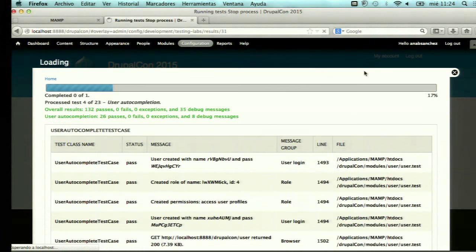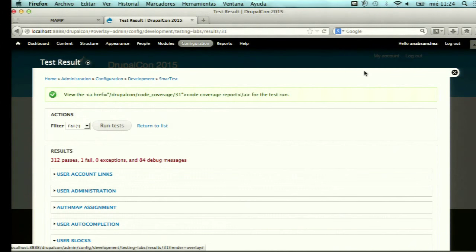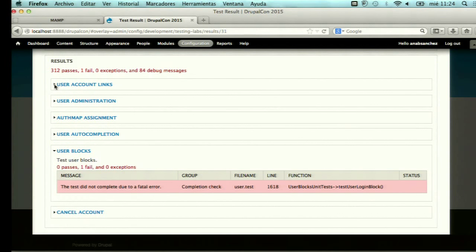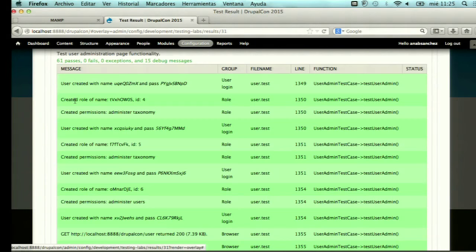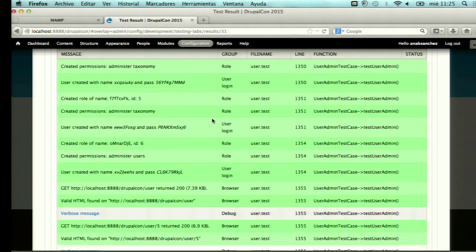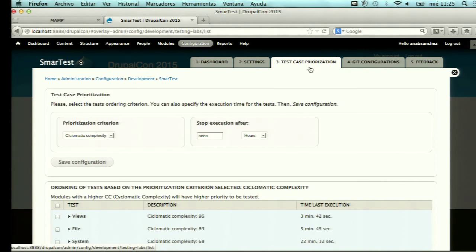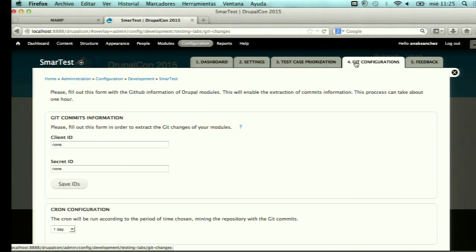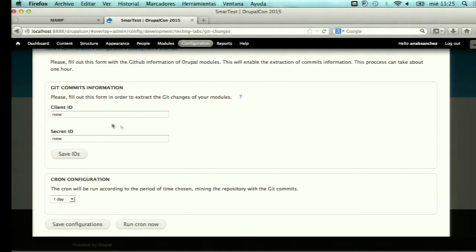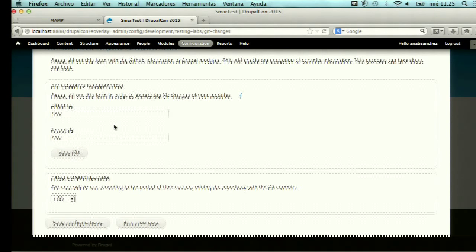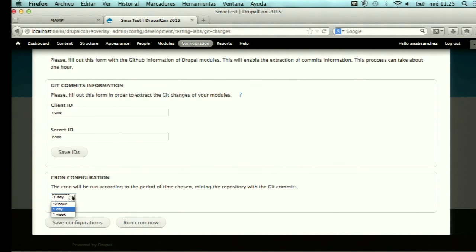If you click stop process, the execution finishes and you can save all the information gathered so far. We also propose using several configurations of Smart Test. We include a view to fill out a form to extract Git changes from the Drupal Git repository, and you can configure the cron to automatically mine the repository for Git commits.